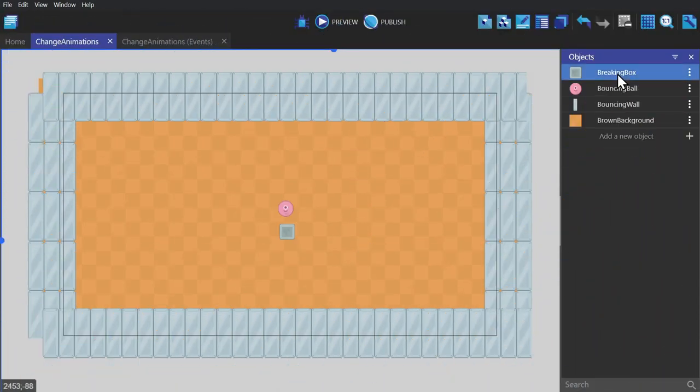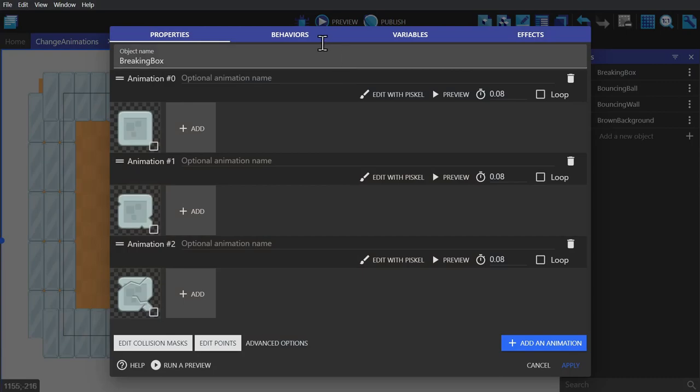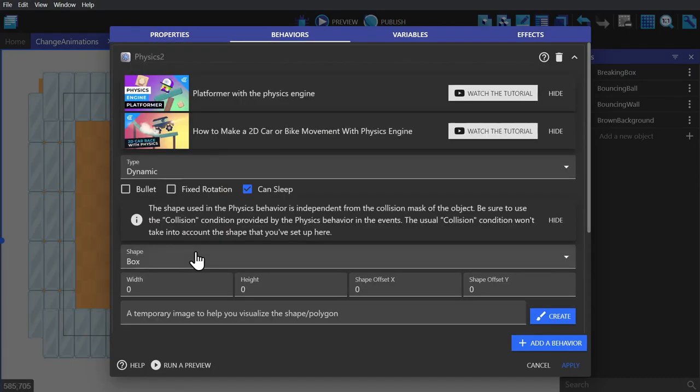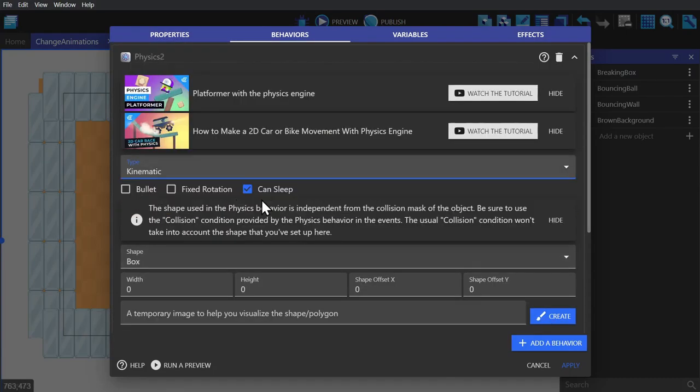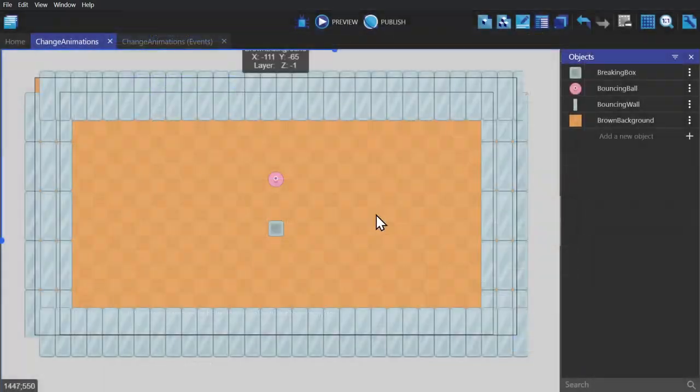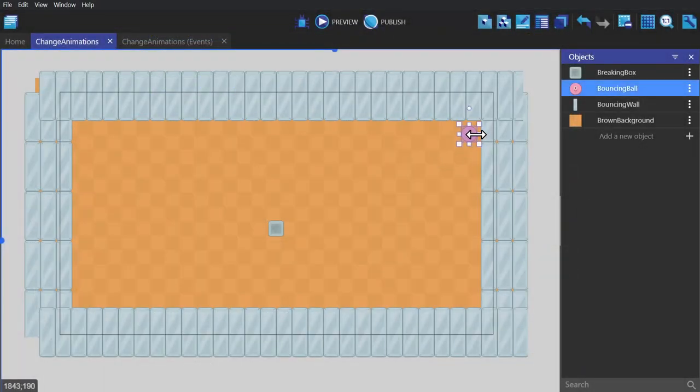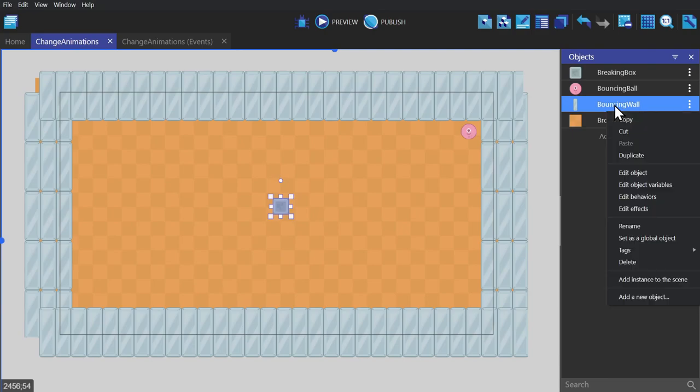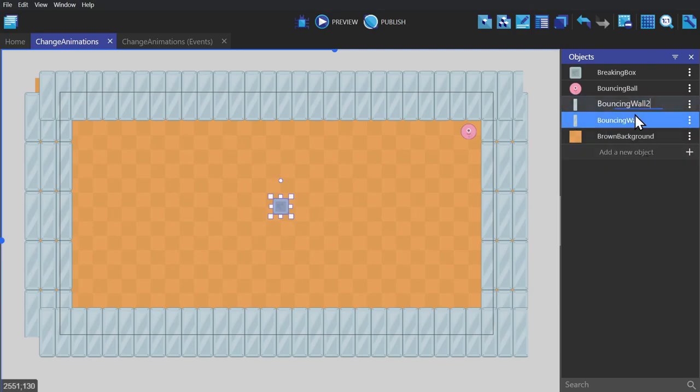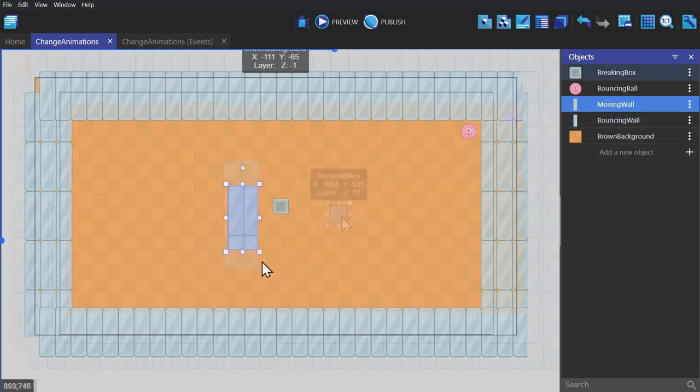Now let's give the block the physics behavior and make it kinematic. For the most part you won't bother with kinematic, but I'm still going to show you what it does. So if I create a second object and call it Moving Wall and put it into the game.